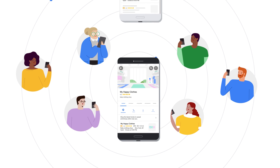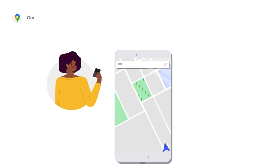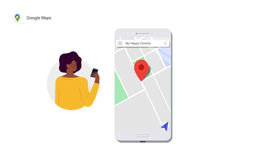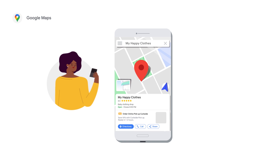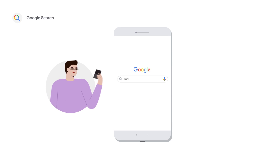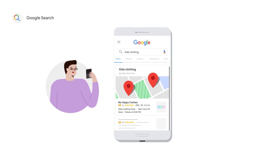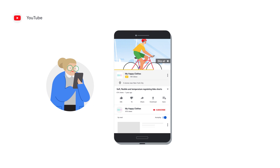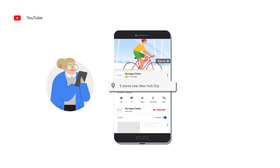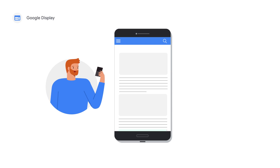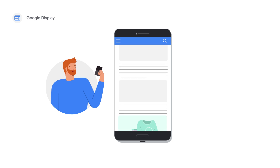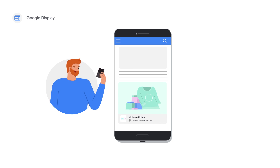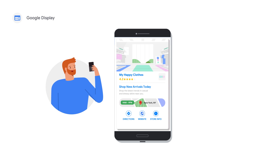With local campaigns, your ads can appear on Google Maps when customers search for locations like yours or explore a local area within Google Maps. In local results on Google Search, when customers search for terms relevant to your business and its location. On YouTube as a TrueView ad so that you can reach YouTube viewers who are near your business and likely to visit. And across millions of partner sites and apps on Google Display, when customers browse online and use apps and are likely to visit your business.